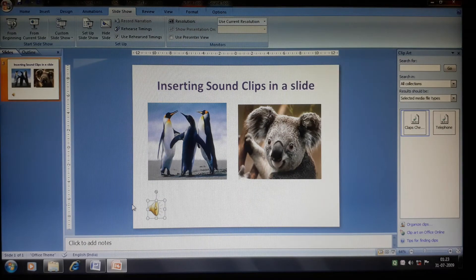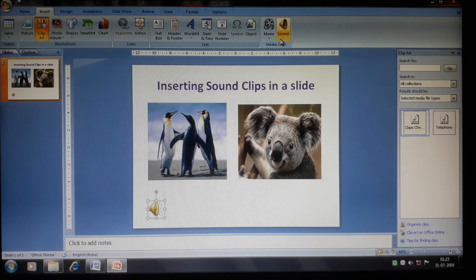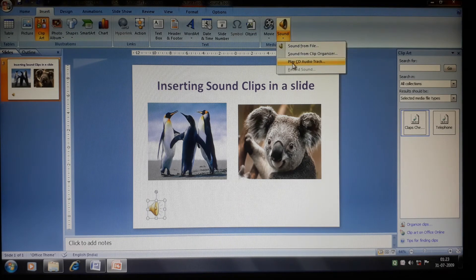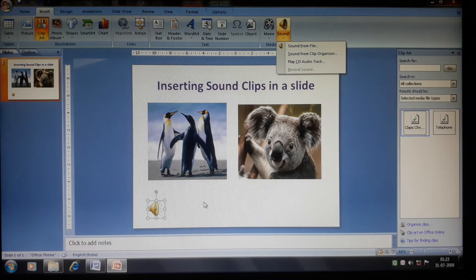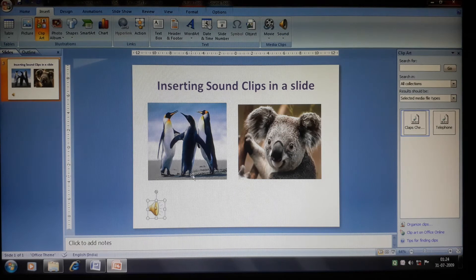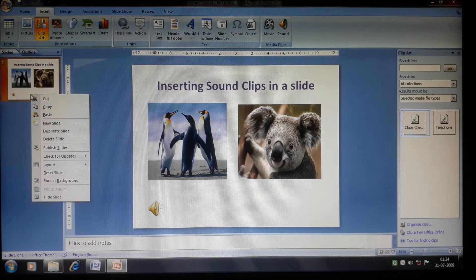You can also add your own recorded sound. If you have a microphone, connect it to your desktop or laptop, record your own sound, save it, and then play it in your slideshow.